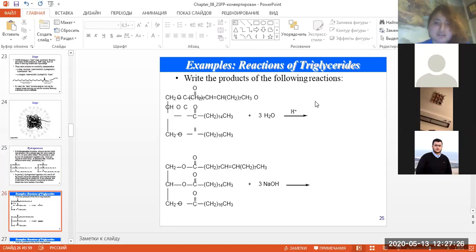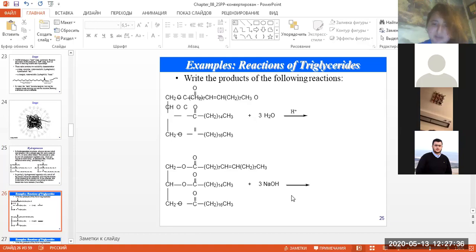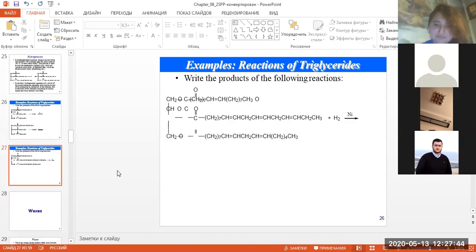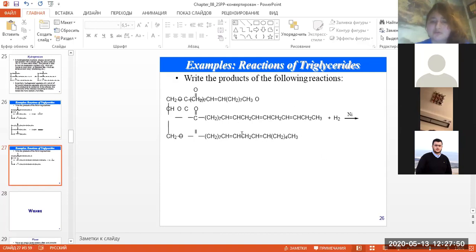For homework, dear students, you must write which compounds will form during these reactions: a hydration reaction and a saponification reaction. You must write the products of these reactions.